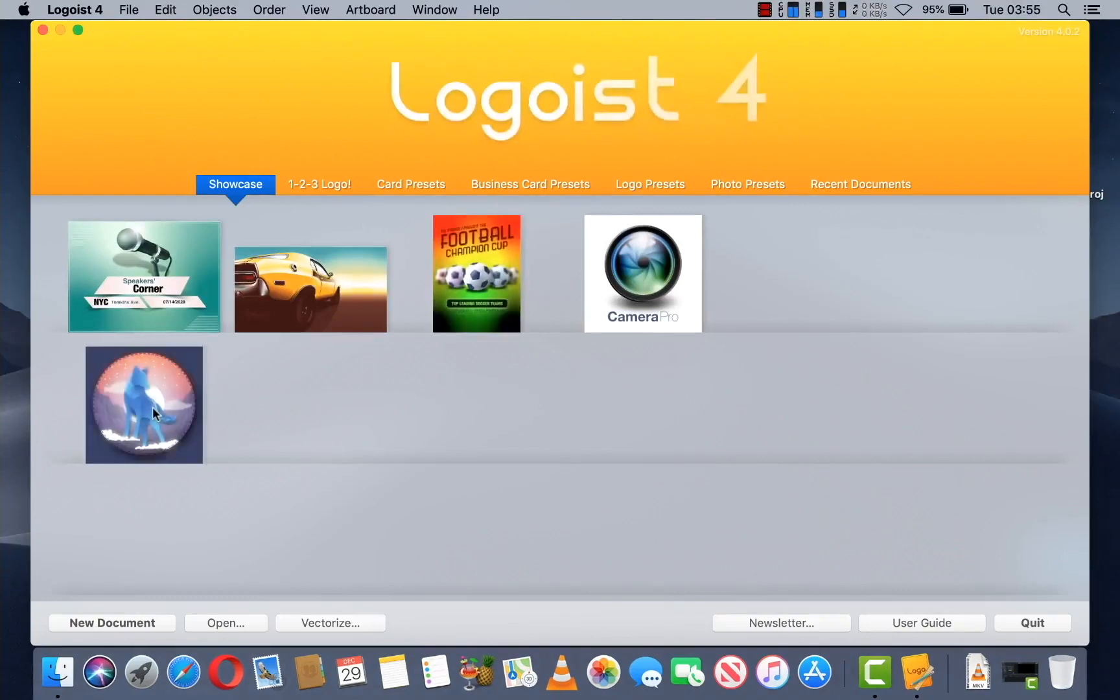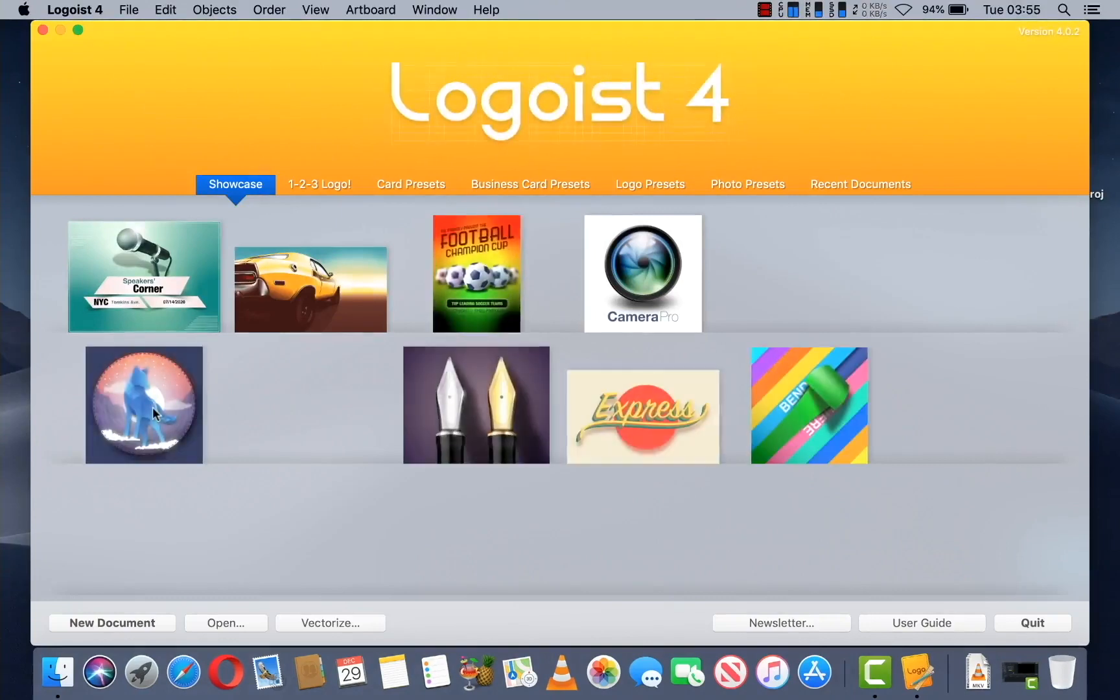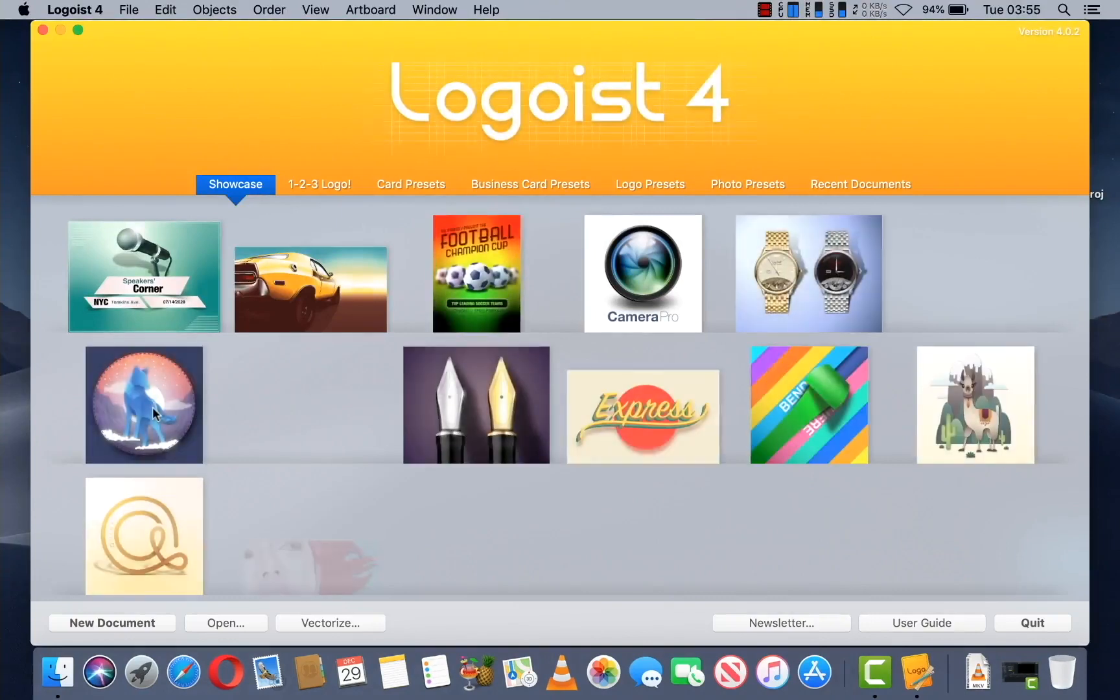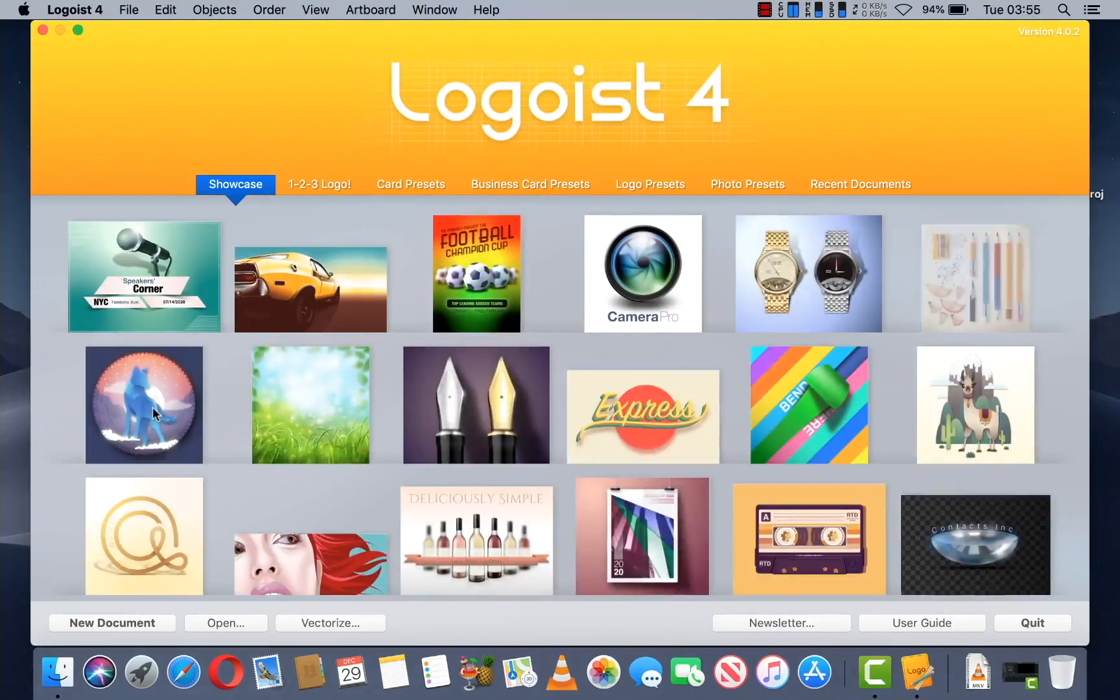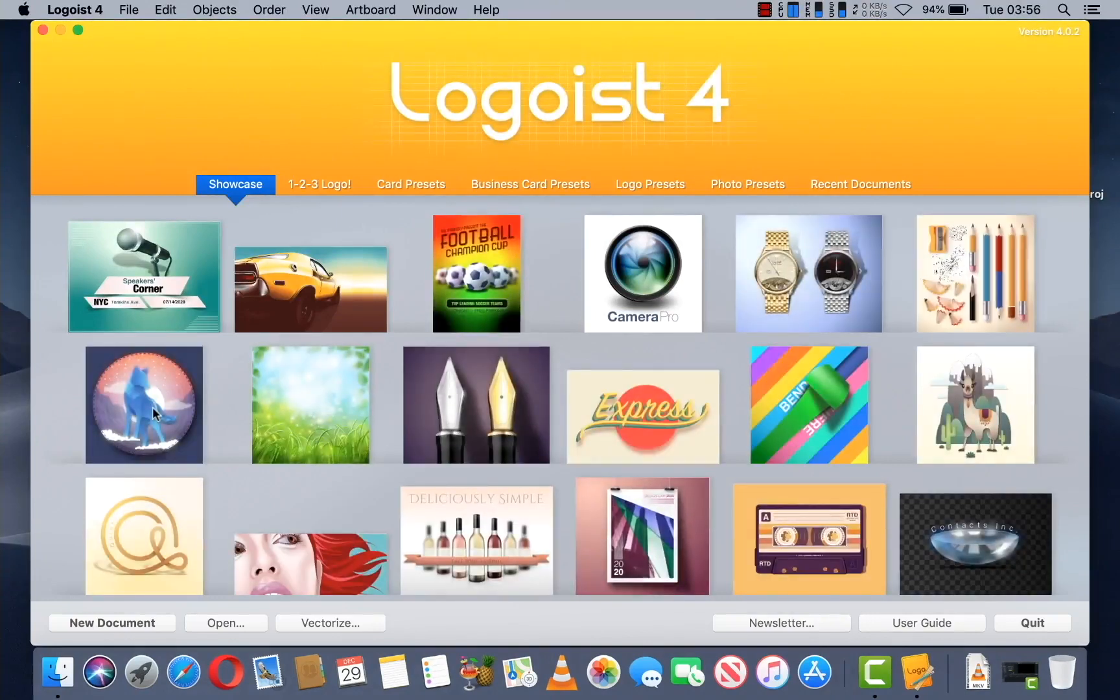This is a Mac application. I'm not aware of any similar software for Windows at this time.